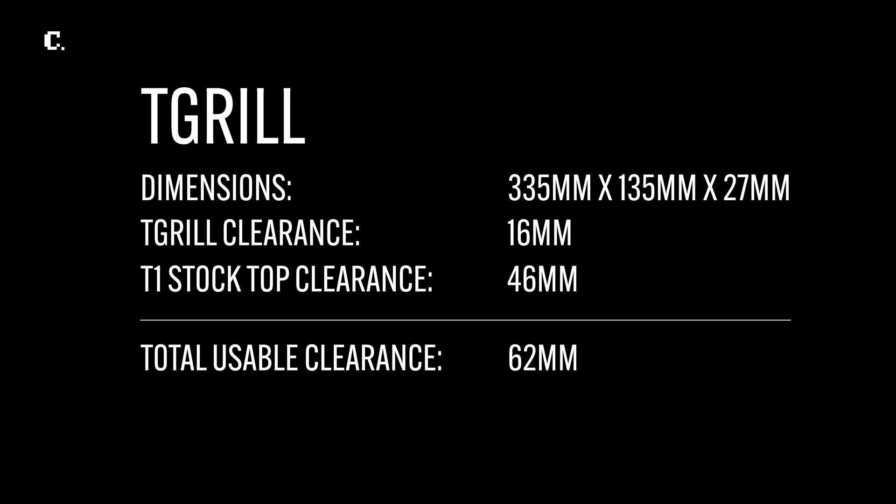With that 27 millimeters, only 16 is usable. Combine that 16 with the 46 you get with the case, you get roughly 62 millimeters of clearance.